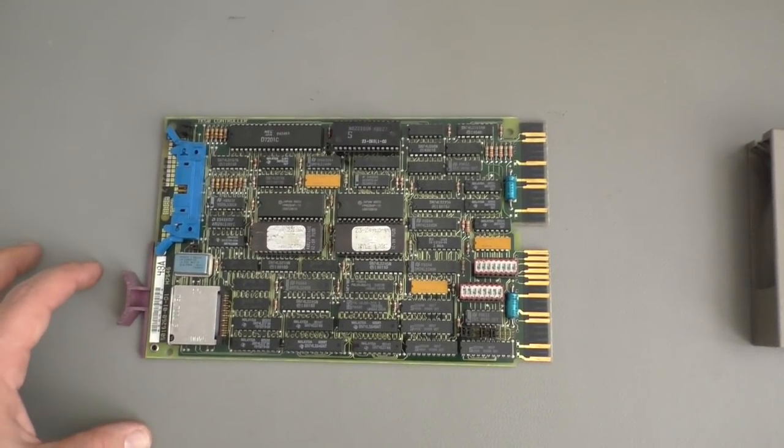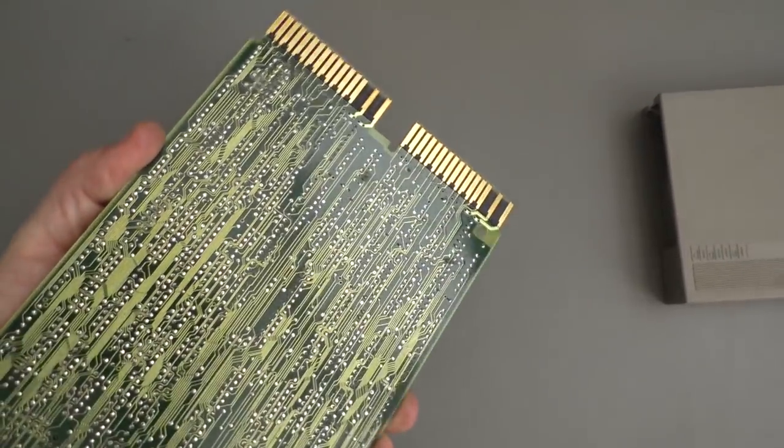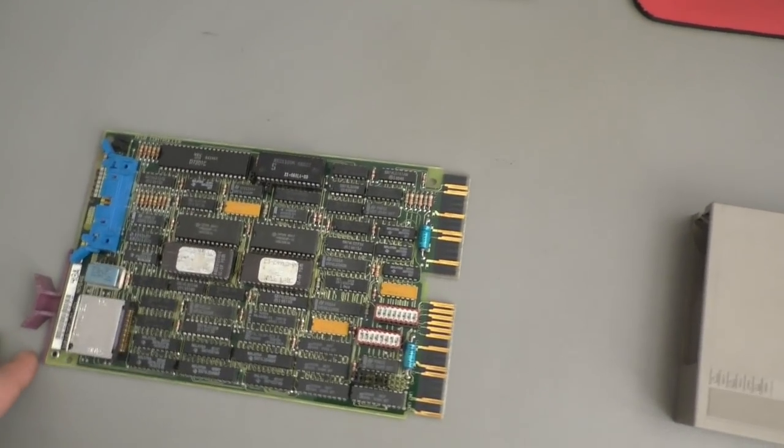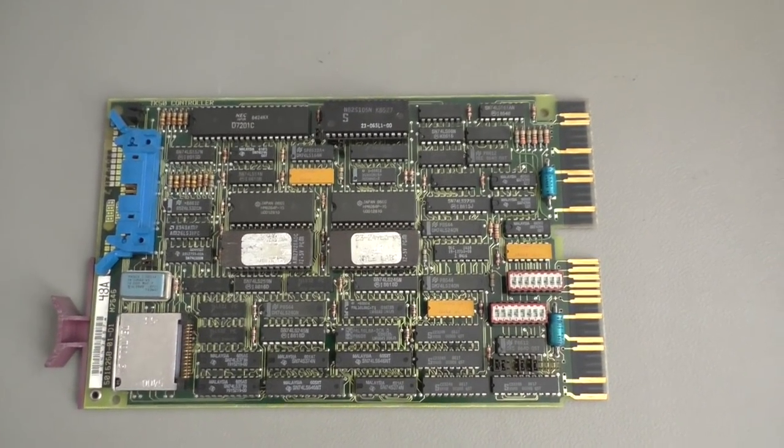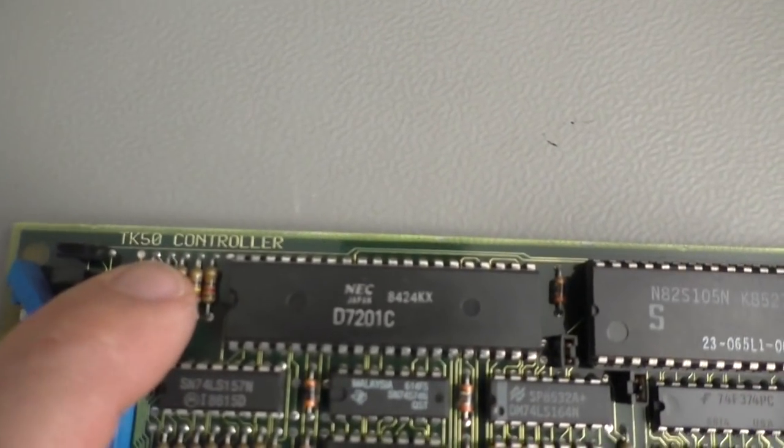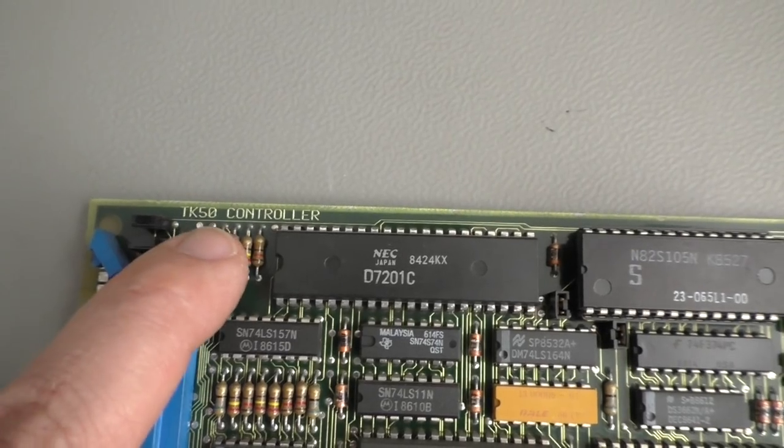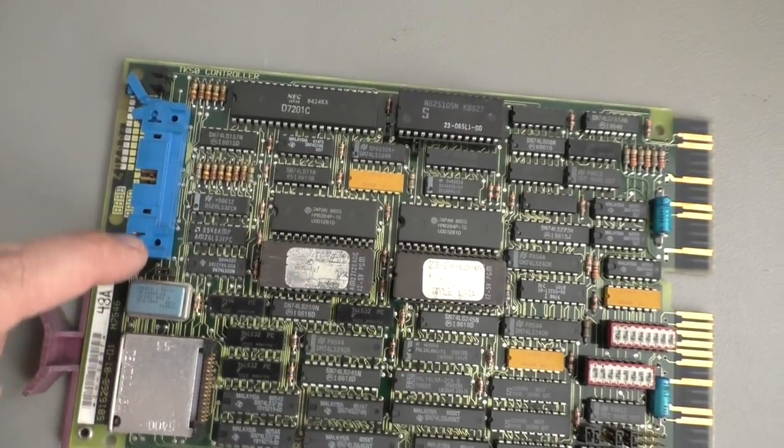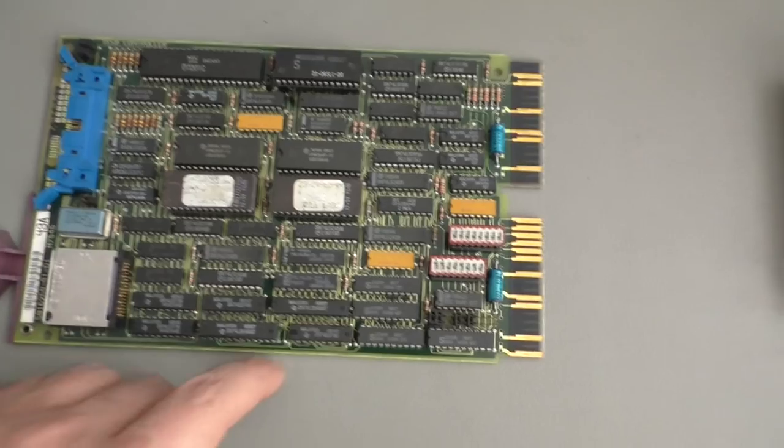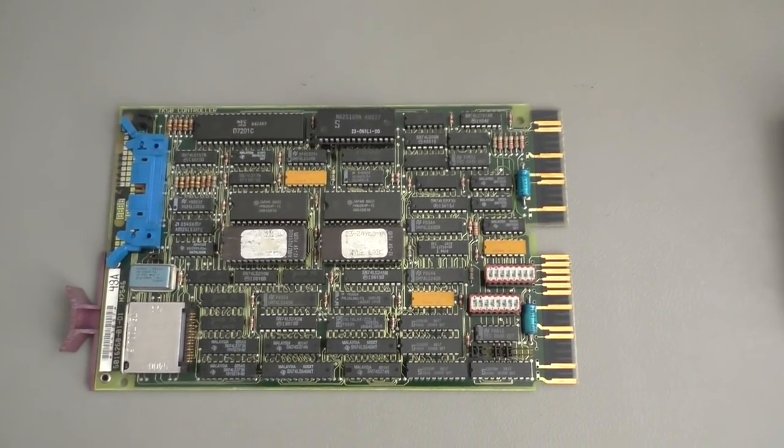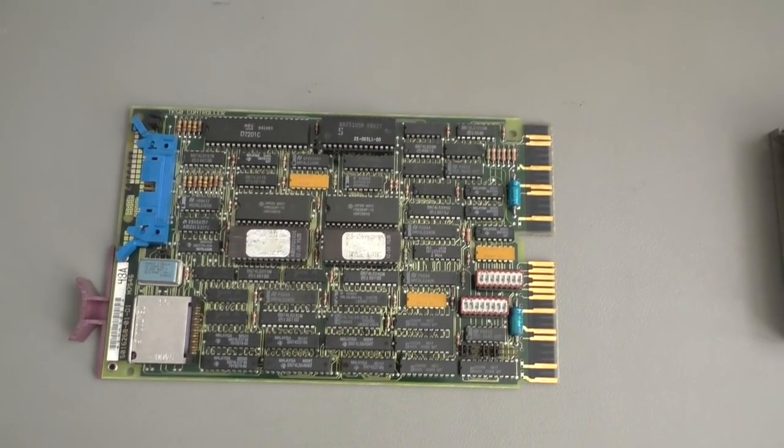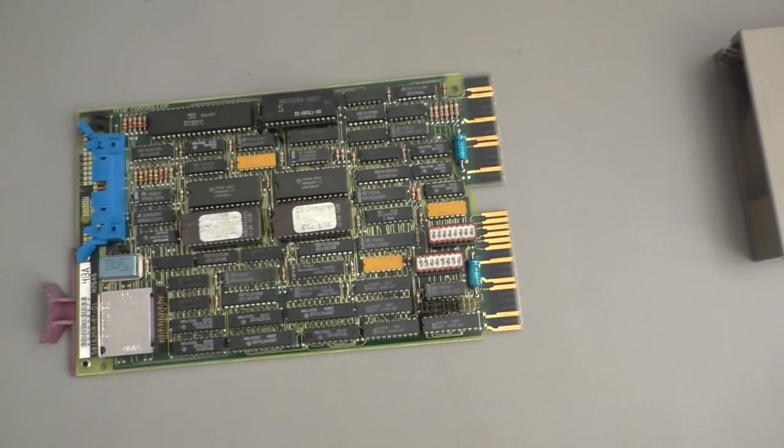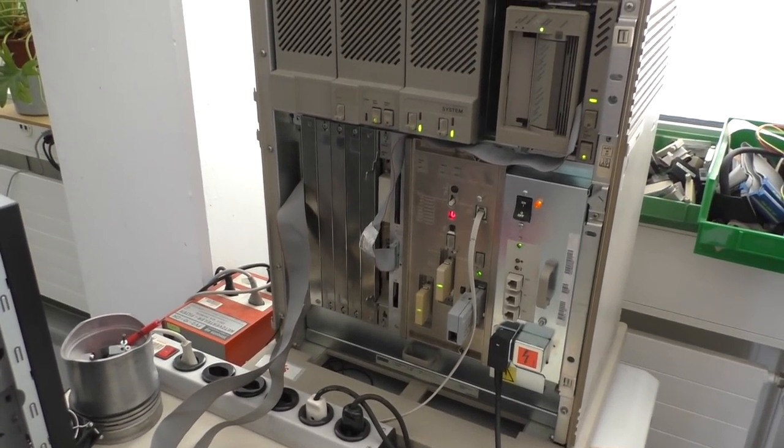That fits in our system. On this side we have the contacts of the Q-Bus. That's how it is called on the VAX systems. This one is a TK50 controller. So that would be the wrong controller for a TK70. That's the connector for the flat cable that goes to the drive. We have a couple of switches. Address. Every controller has to set to a certain address. Everything is in the manual, if you still have one. That's what's inside the system here.